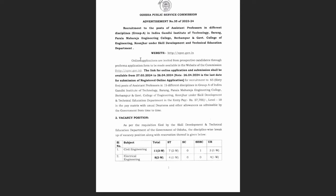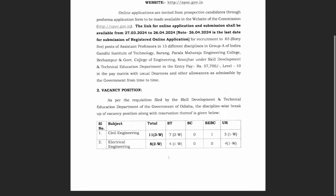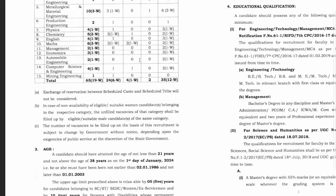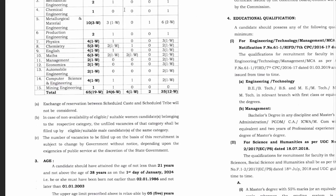The post departments are mentioned here. The first department is civil engineering with 11 vacancies. The 11 vacancies have category-wise distribution including SC, ST, unreserved, and other categories. Next is electrical engineering with 8 vacancies. Then mechanical engineering has 2 vacancies, chemical engineering is 1, material engineering is 10, and production engineering is 2.